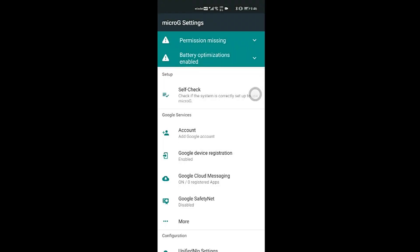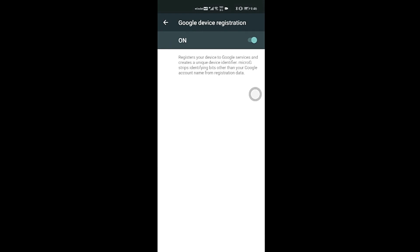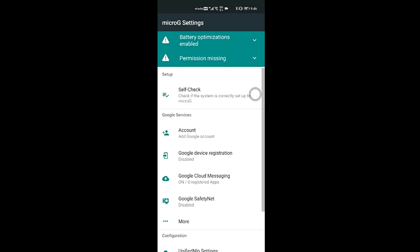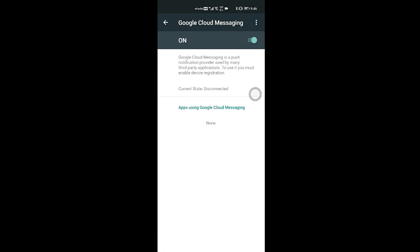Here, what you have to do is below account, there is an option called Google device registration. Click on that, turn it off. Come back, open Google cloud messaging, turn it off.